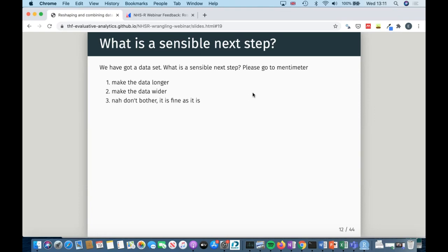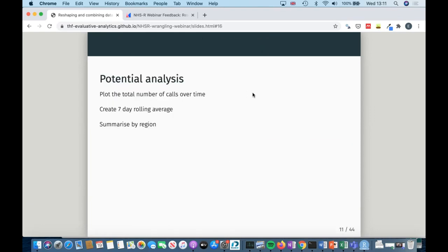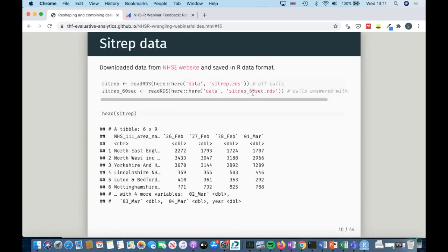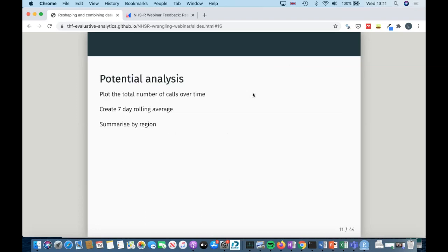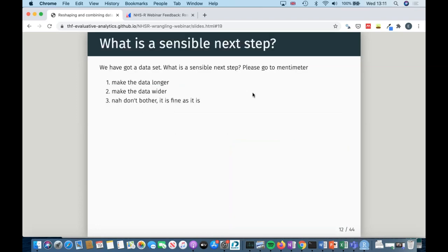It's time for our first proper Mentimeter question. We have this dataset that looks like this. What do you think is a sensible next step? Do we want to make it longer? Do we want to make it wider? Or do we want to just leave it as is?